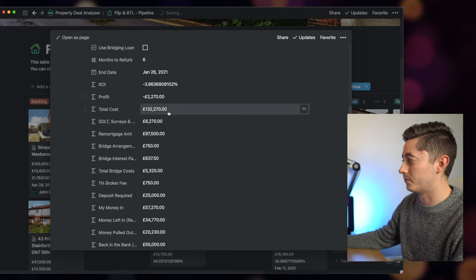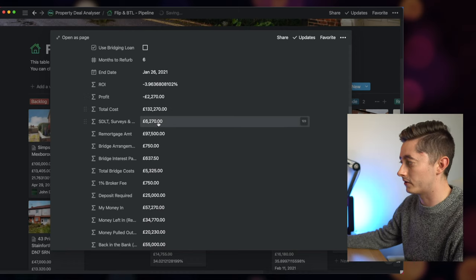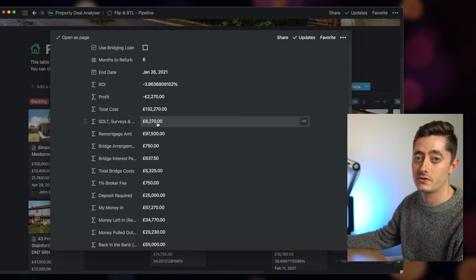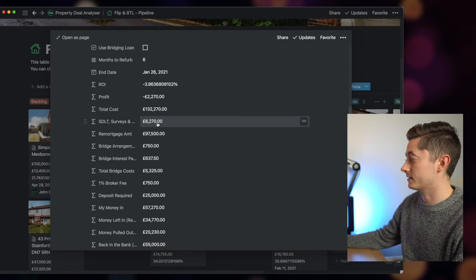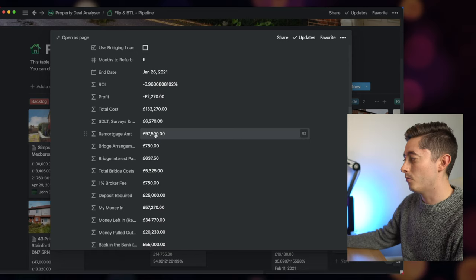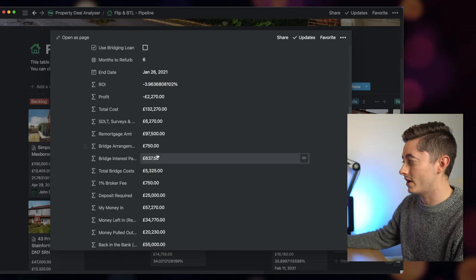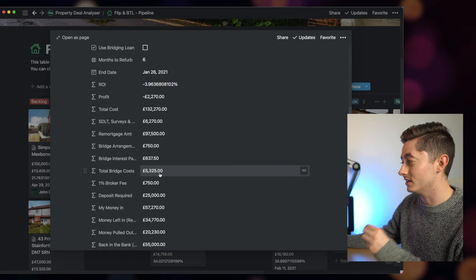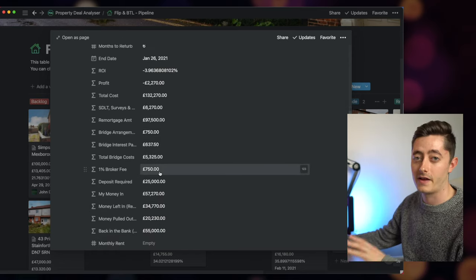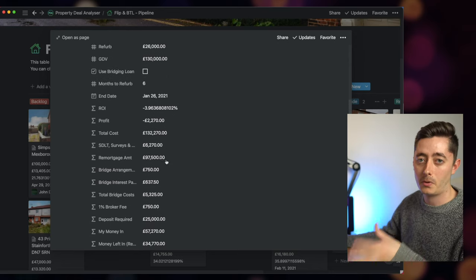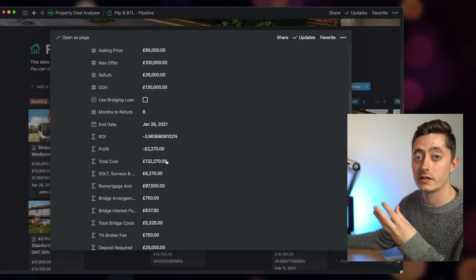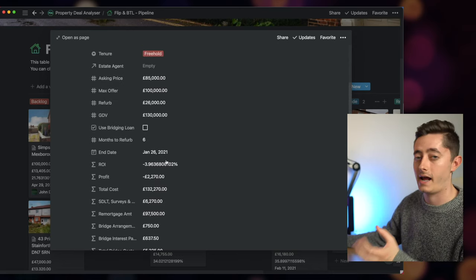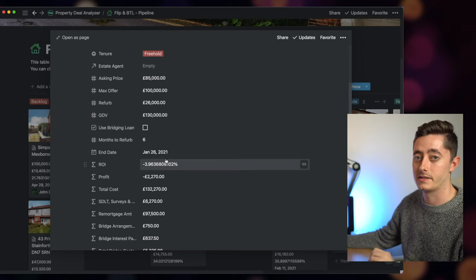So you have ROI, you have profit, you have the total costs, your rough stamp duty, tax costs, surveys, mortgage amounts, bridging arrangement fees, bridge interest payments—there's loads of different stuff here. So let's find an example property and we'll go through and see how all this is calculated and how to analyze a property deal.